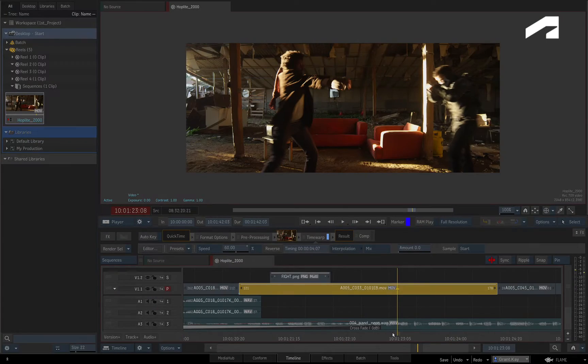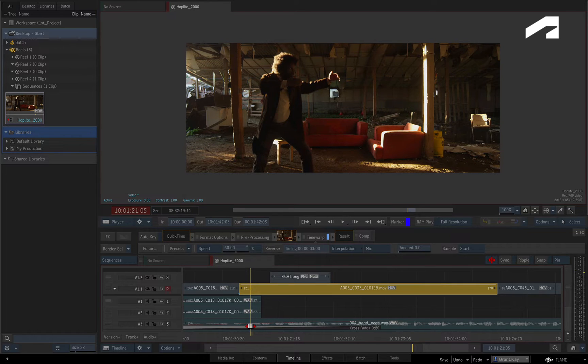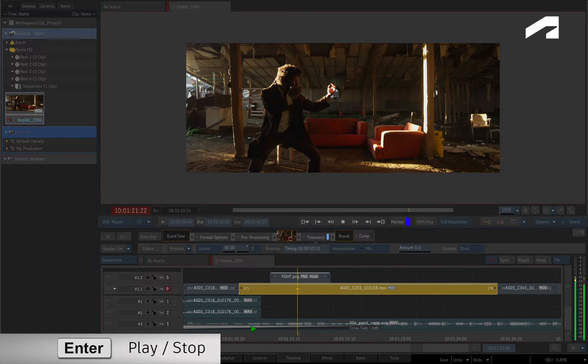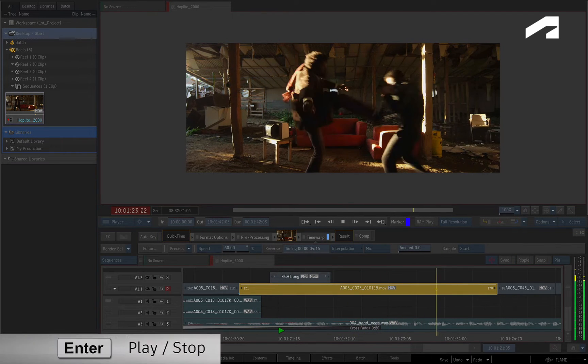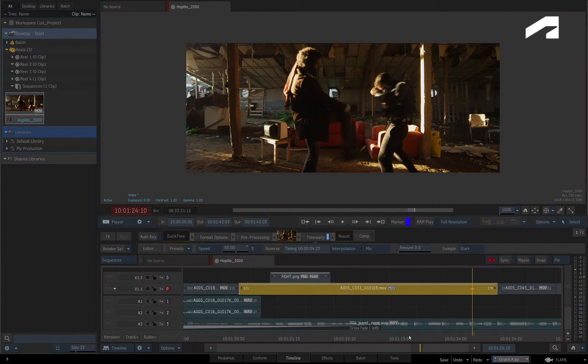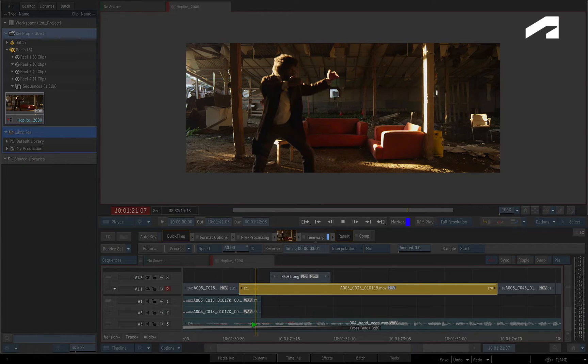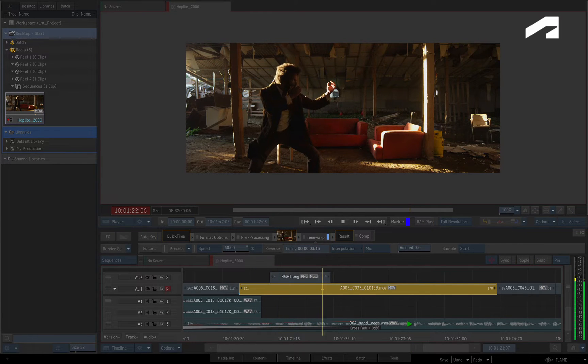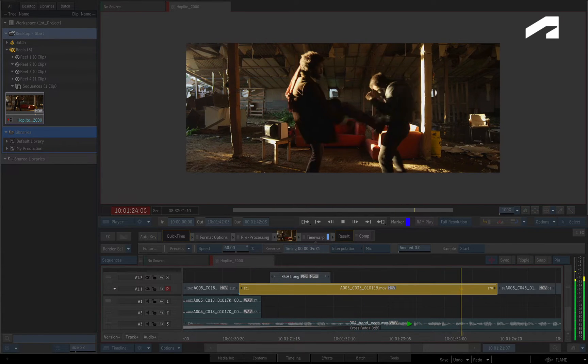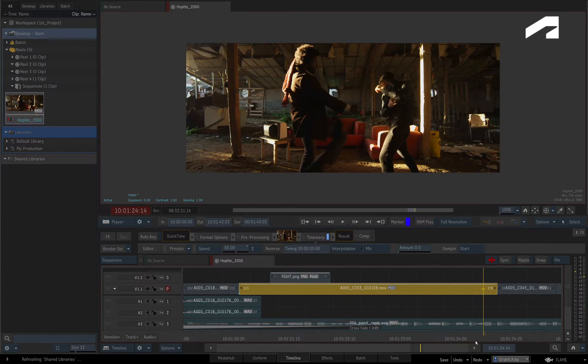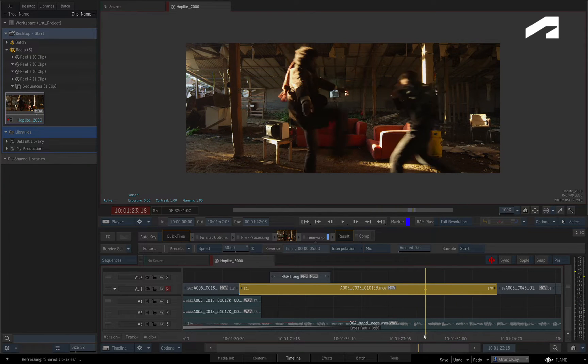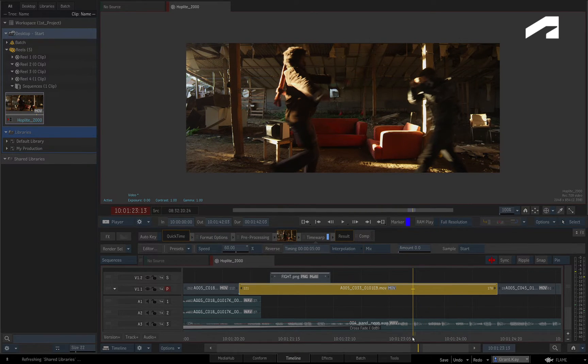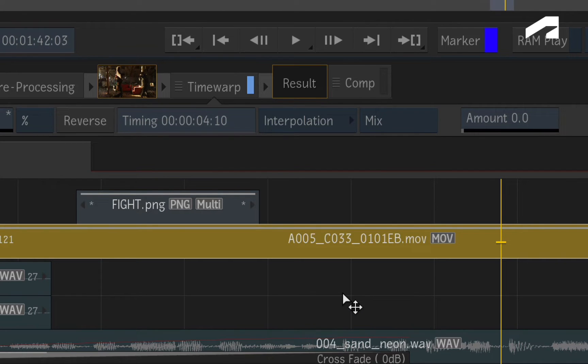One common issue when it comes to changing the speed of a segment is the stuttering during playback. For slow motion, frames are repeated, and for fast motion, frames are skipped. To deal with this, you can adjust how frames behave with each other. This is called interpolation and there are a few methods you can use.